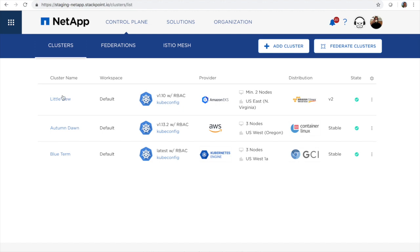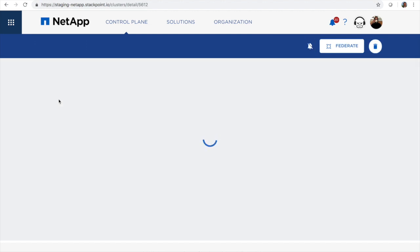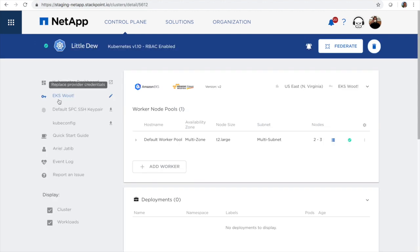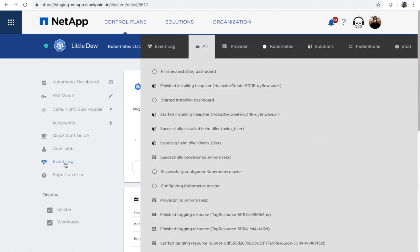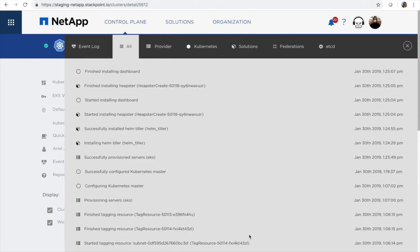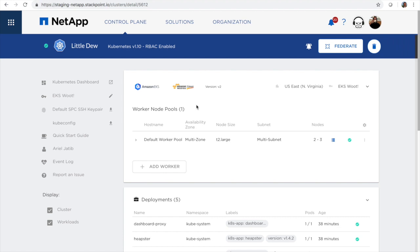Let's take a look at our cluster and see how long that took. We'll dig into the cluster detail page. We'll go to the event log and note that it started at 106 and ended at 125. So in about 20 minutes we have our standard cluster with three nodes.